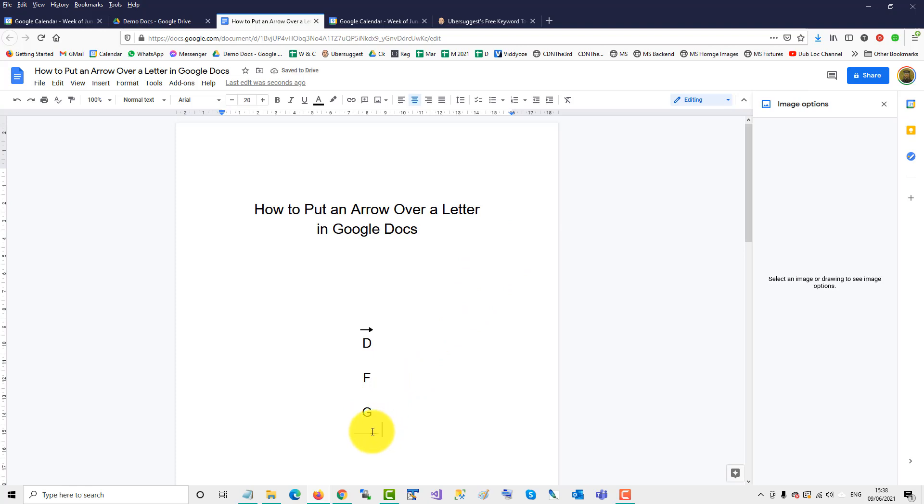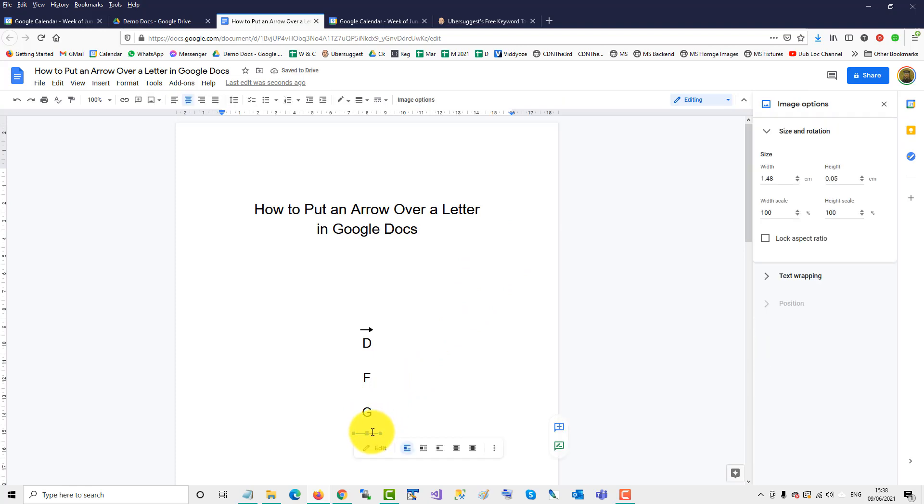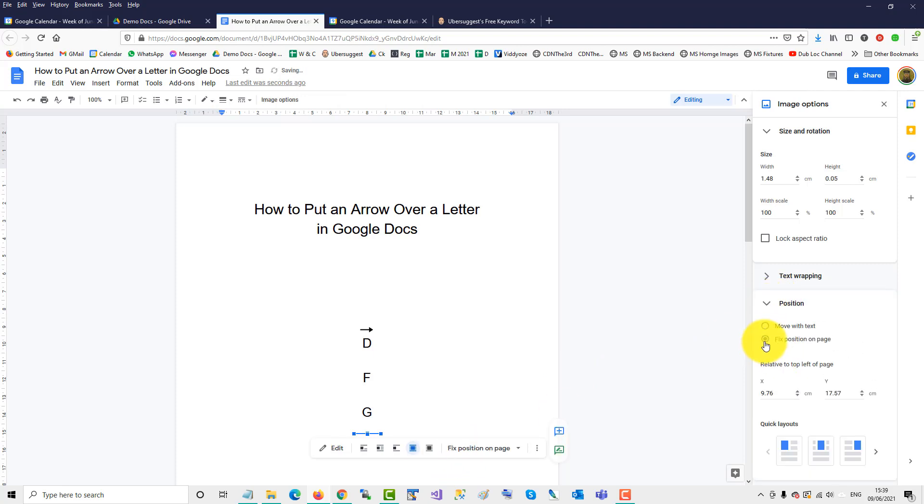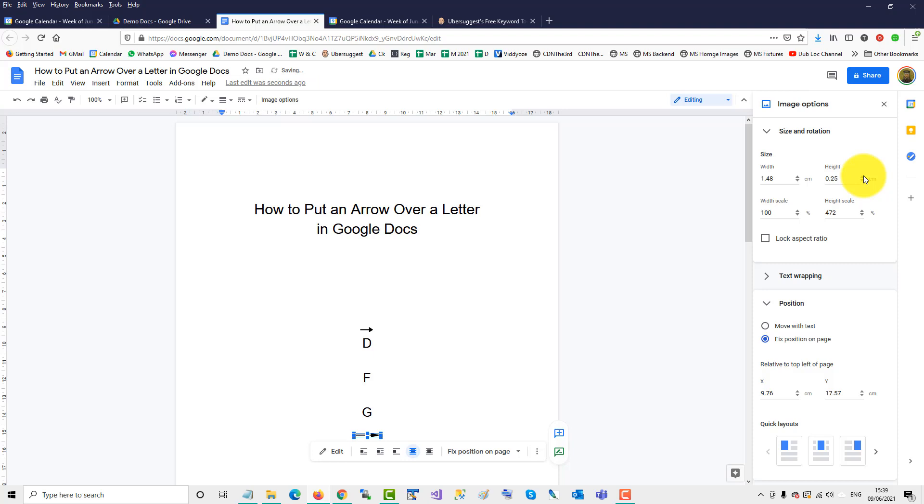So, click on it in Google Docs, and then click Position, make sure it's Fixed Position, and then we'll increase the height and reduce the width a little bit.